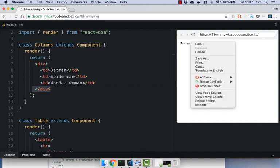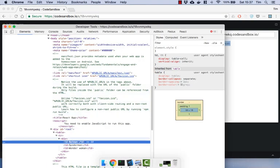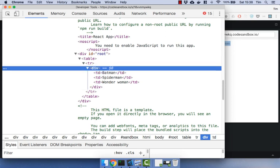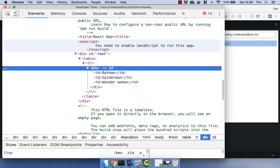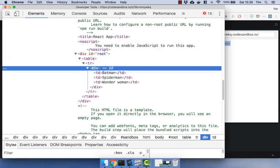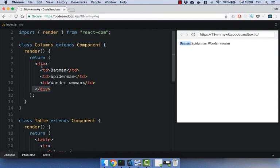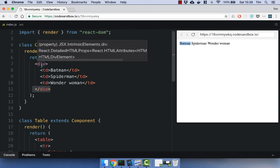Now, this is really annoying. If we go ahead and inspect the HTML, you'll see that our three table cells are wrapped in this extra div that we need to have because we can only return a single element. Now, this is annoying because we don't actually need this div and we don't actually want it, and it makes our table HTML actually incorrect because this is just there because of React. So React have solved this problem by introducing the Fragment API.